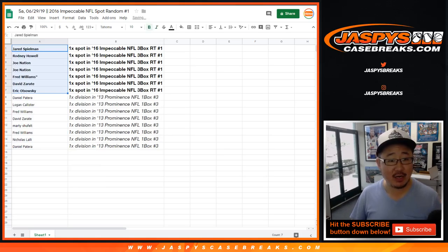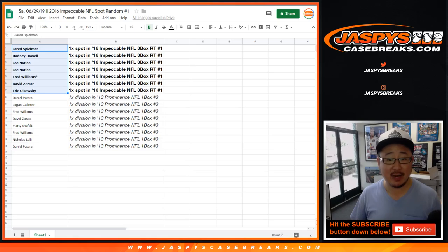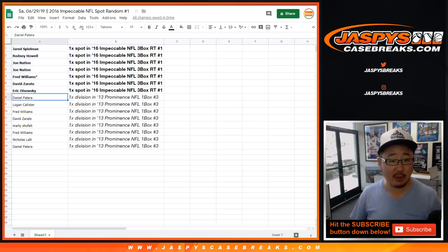Jared, Rodney, Joe, Fred, David Z, Eric, and Daniel. You'll be getting spots in 2016 Impeccable Football. Everyone else, appreciate you giving it a shot.